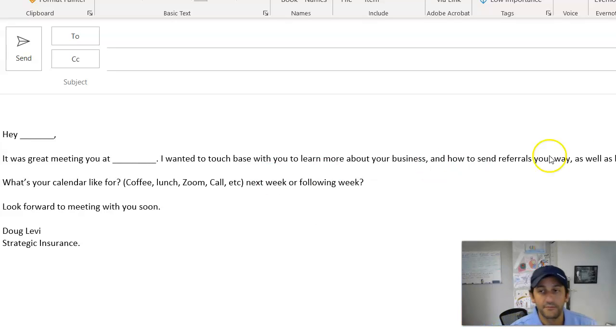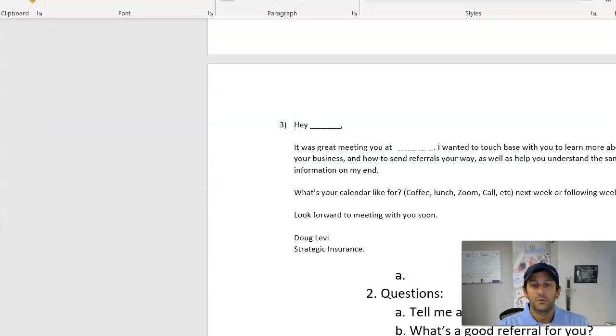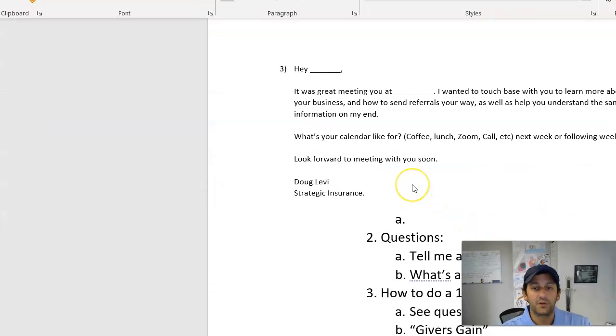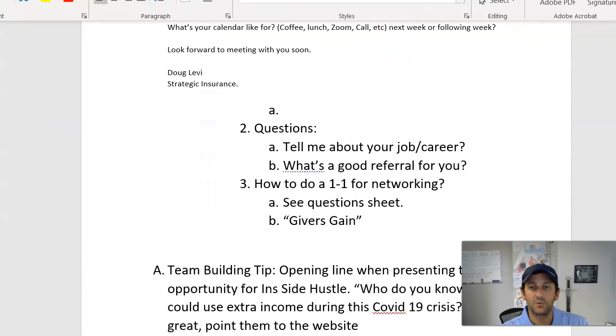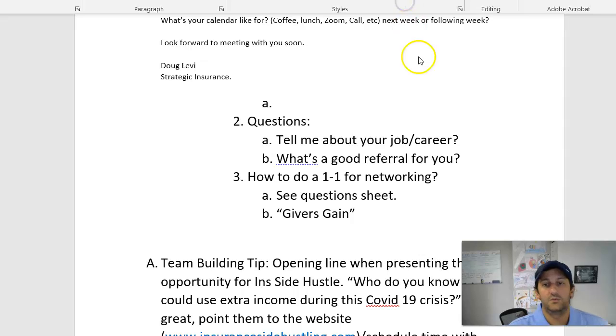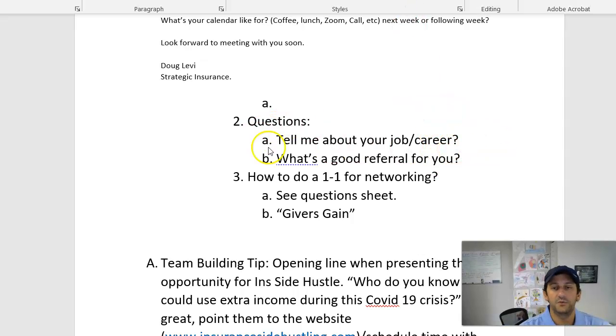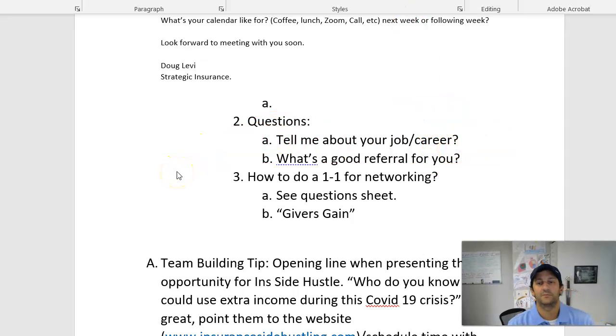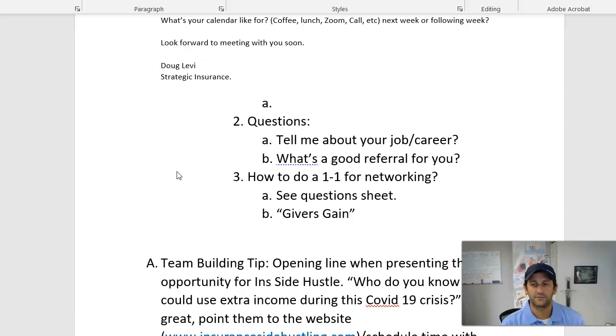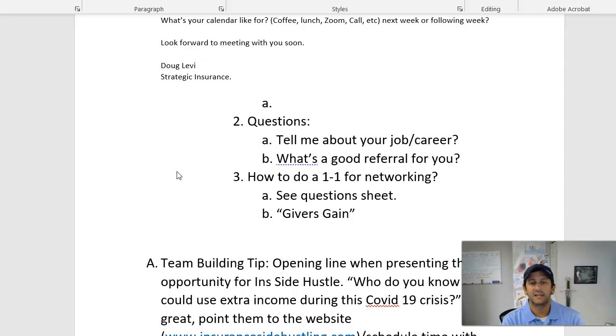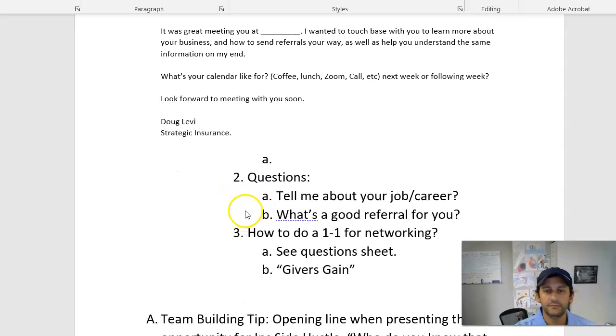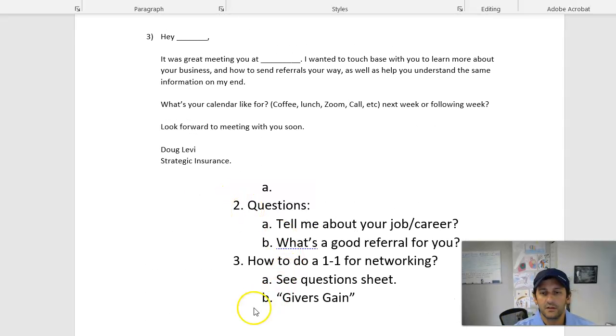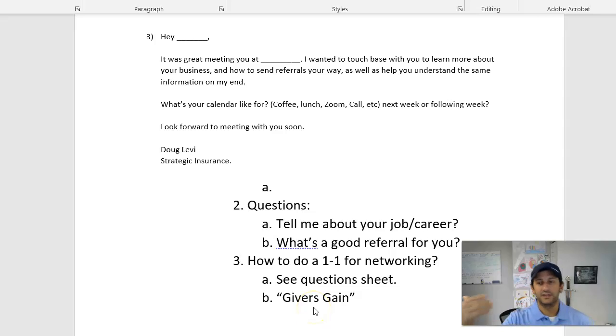And then from there, we talk about the one-to-one itself. So we want to think about, what do I do in the one-to-one? I just put a few easy ones here. Tell me about your job, your career. What's a good referral for you? Those are no-brainers. The idea, and we also put this in here too, the idea that givers gain.